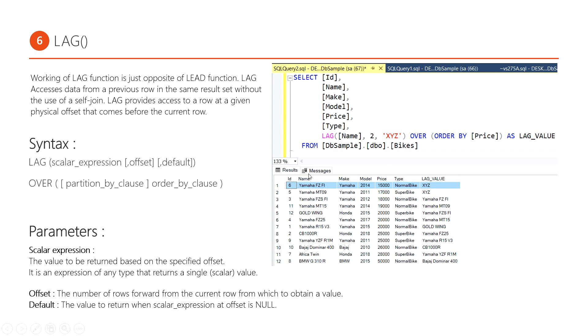The difference is that the LEAD analytical function always checks the next value based on the current row, but the LAG analytical function always checks the previous value in the result set.